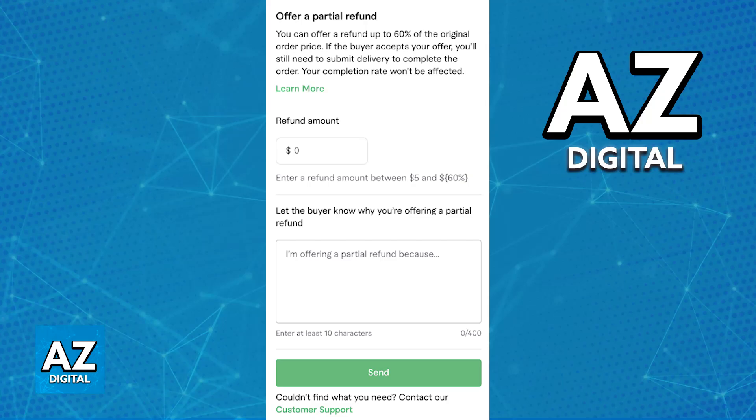The buyer will receive the money back into funds that they can use on Fiverr, and they can also withdraw it. The reasoning is also going to be displayed.